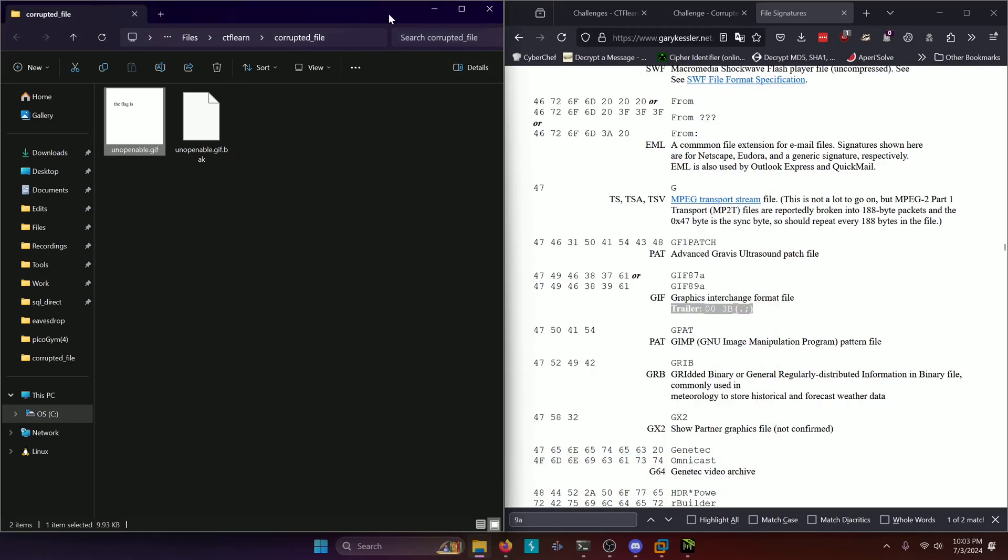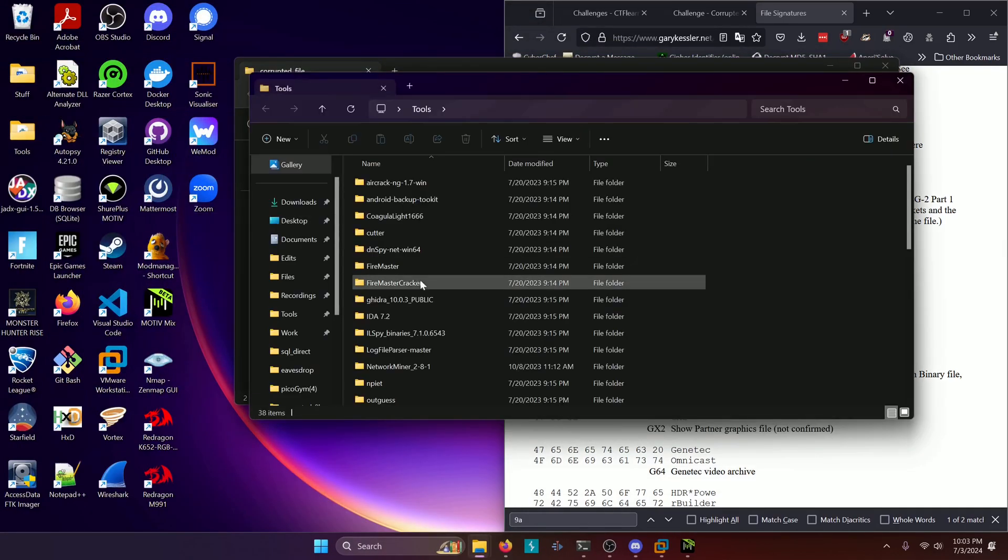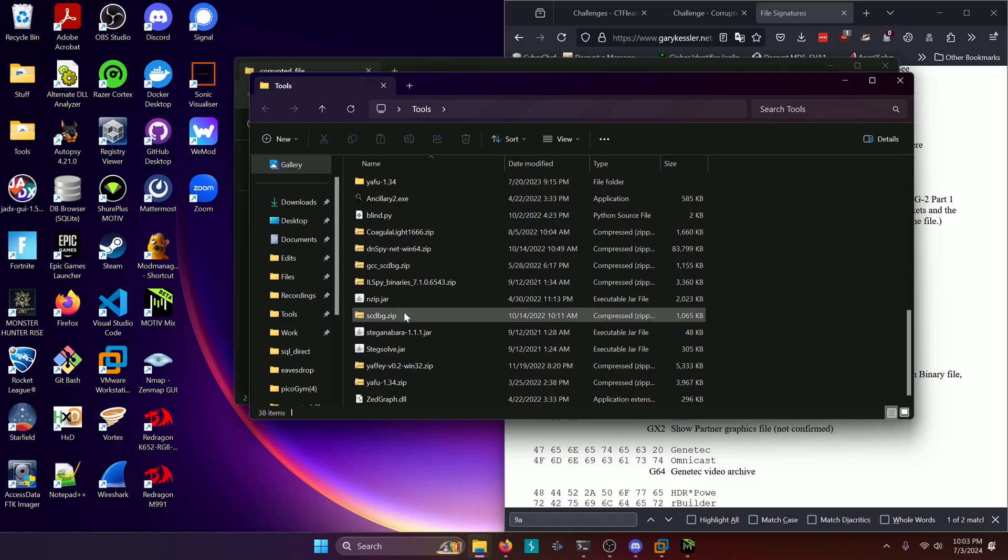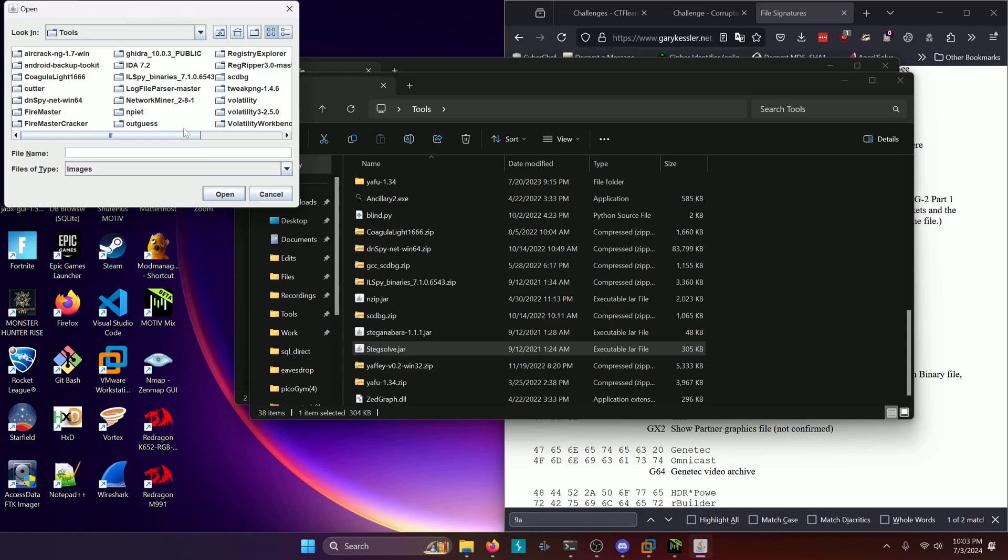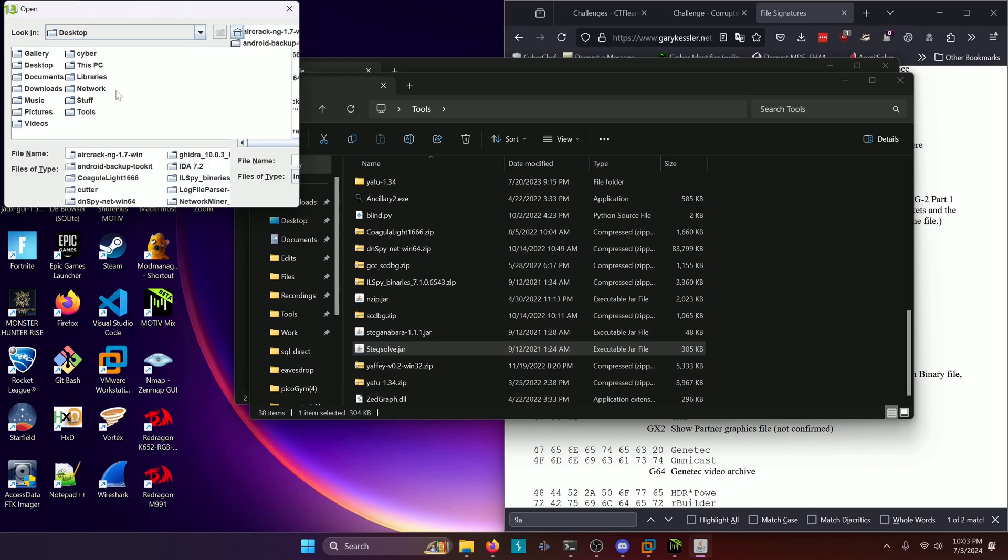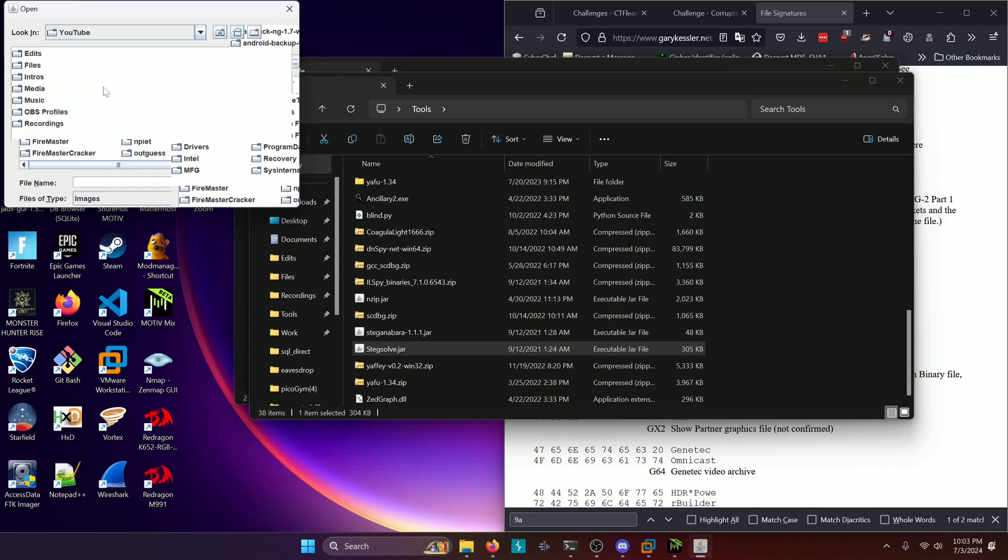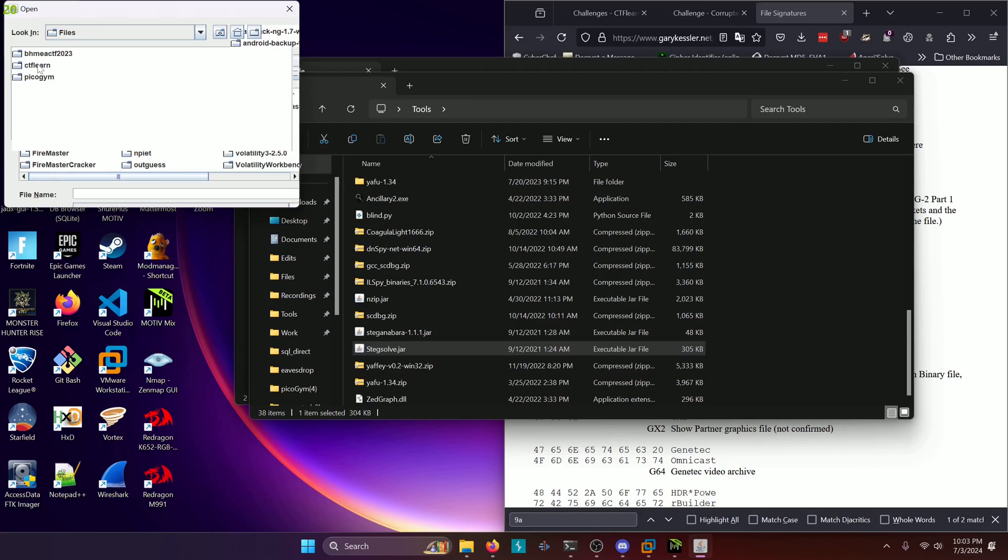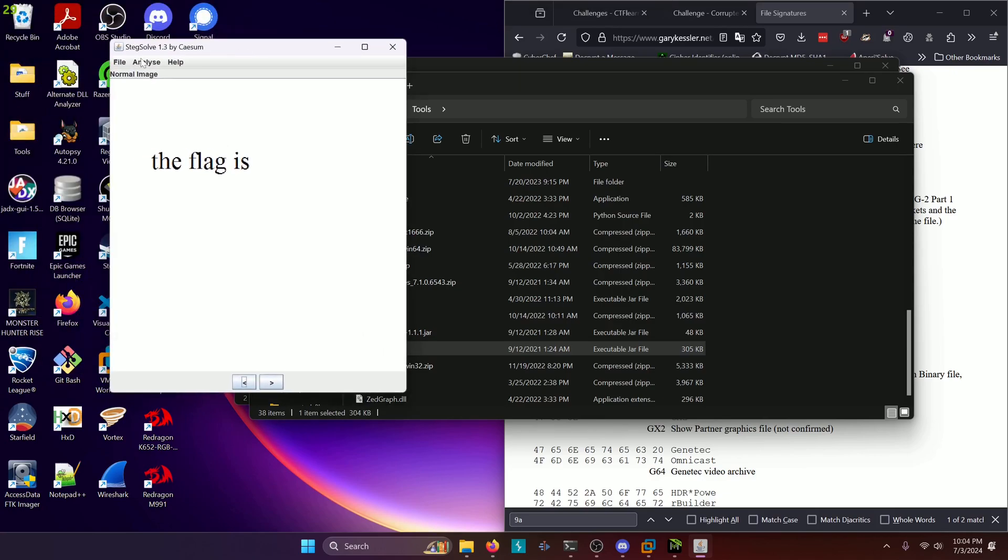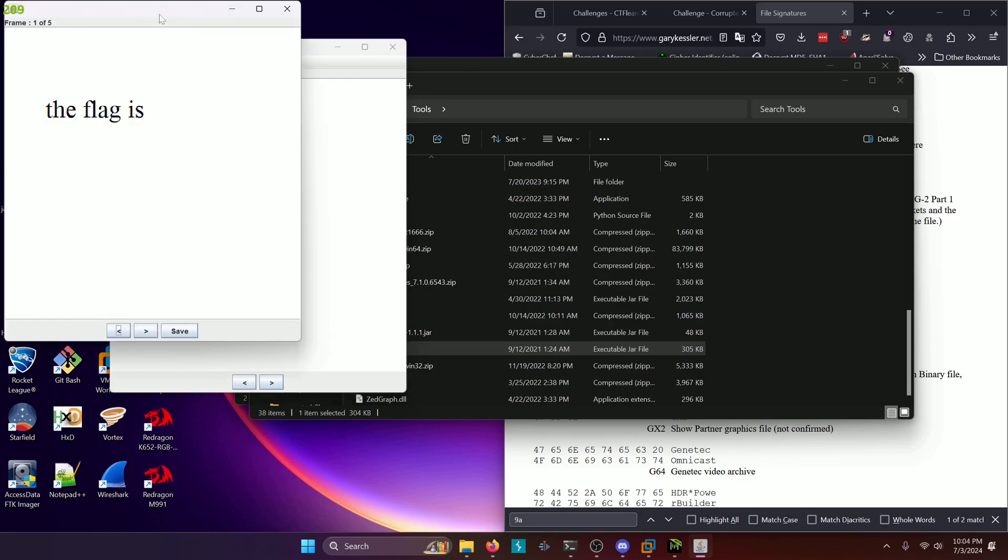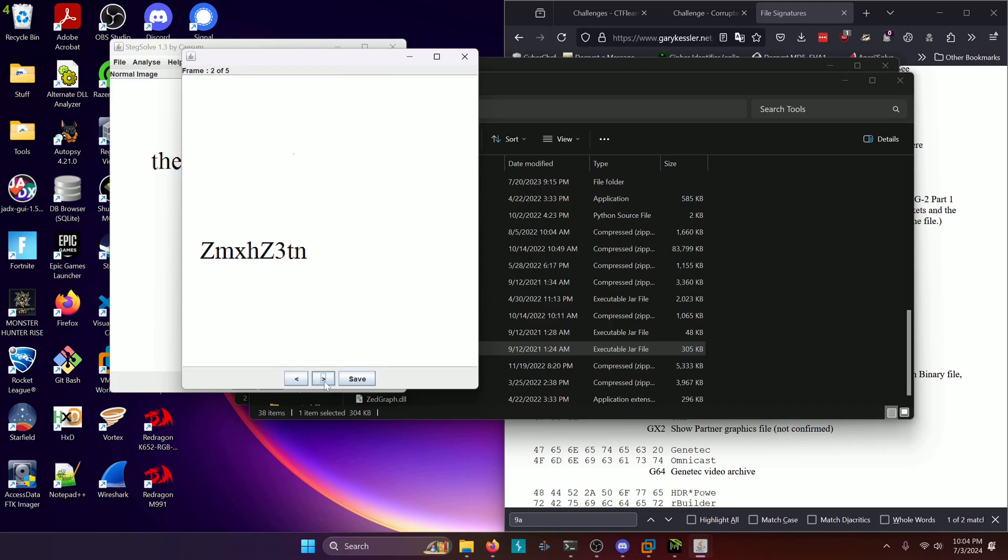So let's close that. I'm going to open up steg solve. And we'll need to navigate to our challenge directory. And we'll select our GIF. And then we're going to click analyze frame browser. And this way, if you click the arrows down here, you can cycle through each of the frames. So this is clearly telling us that the flag is this and to decode it.